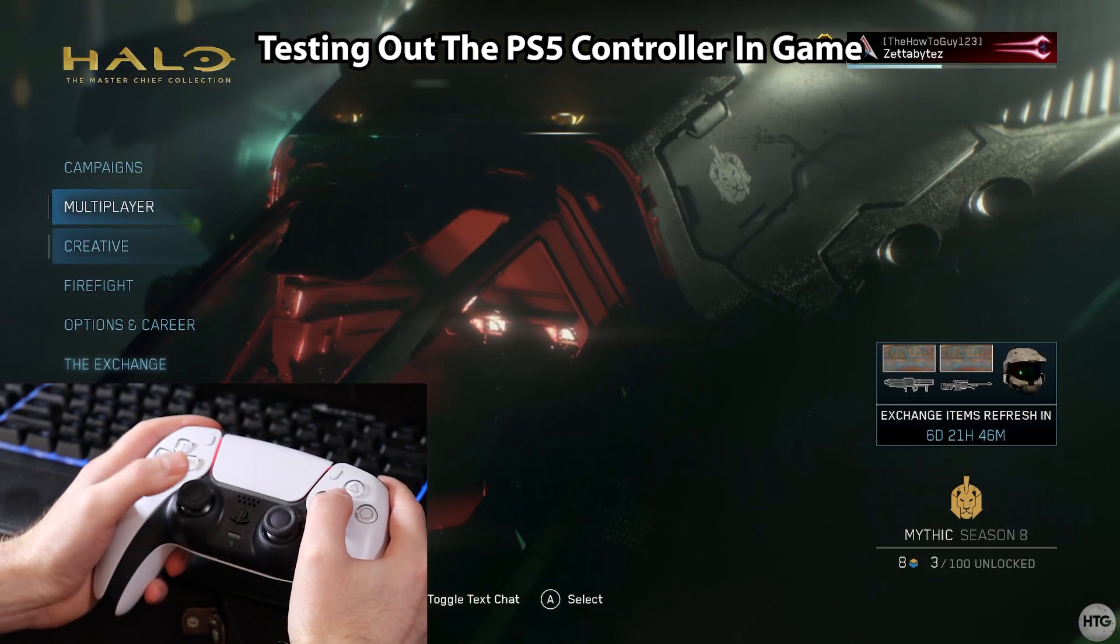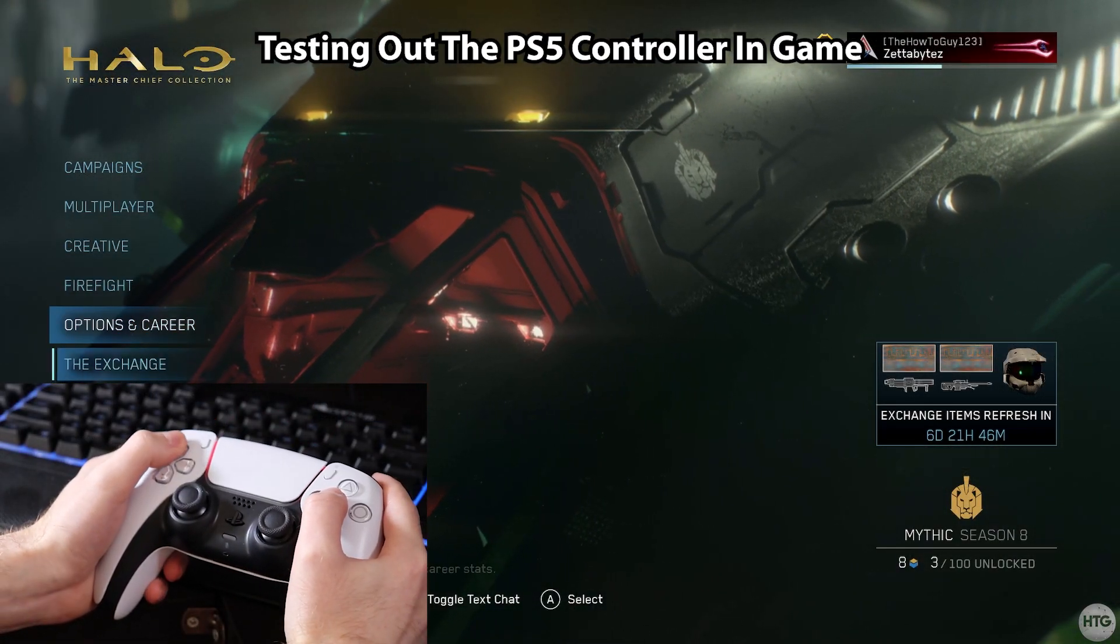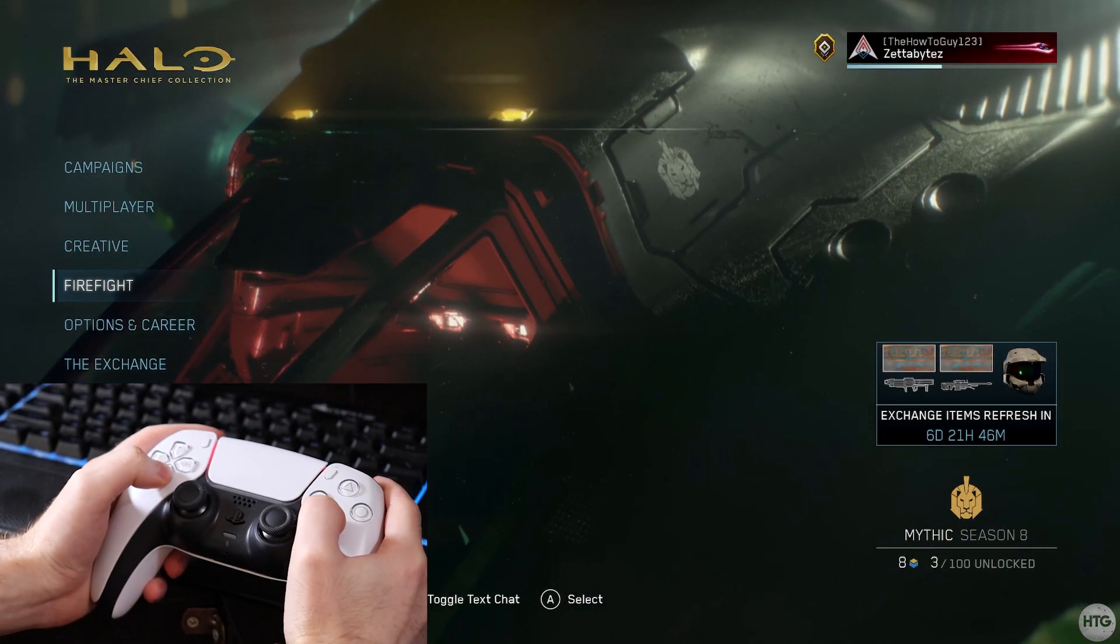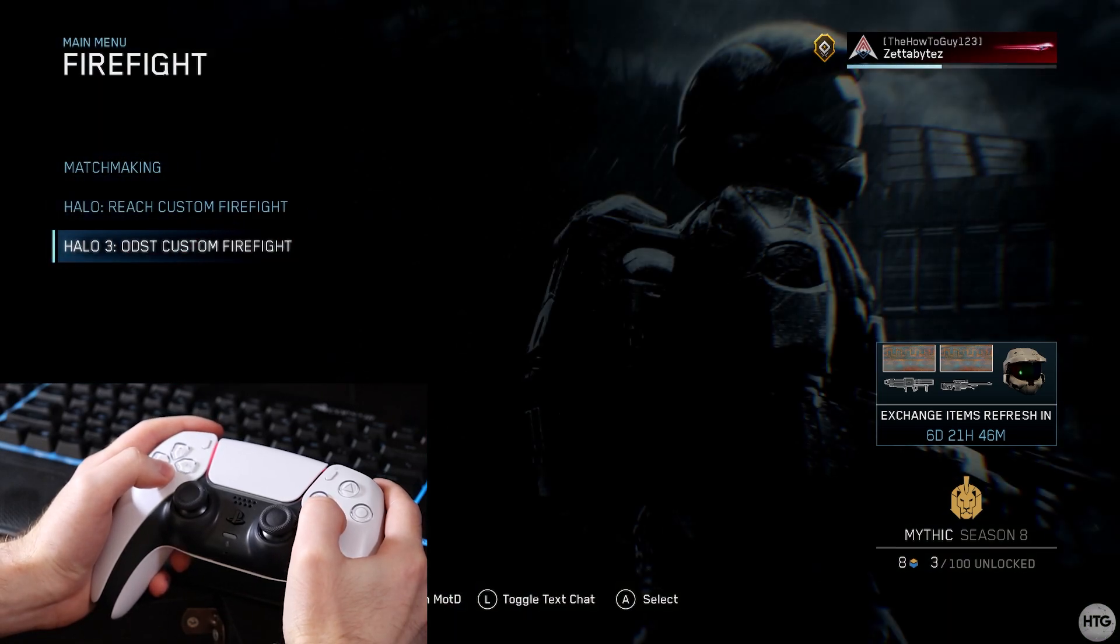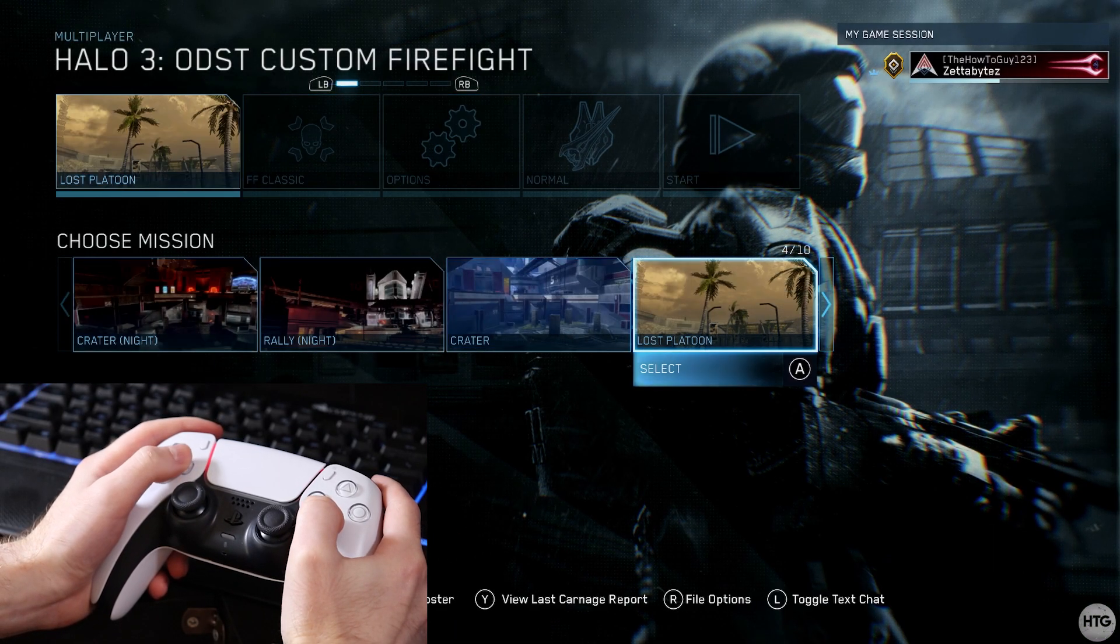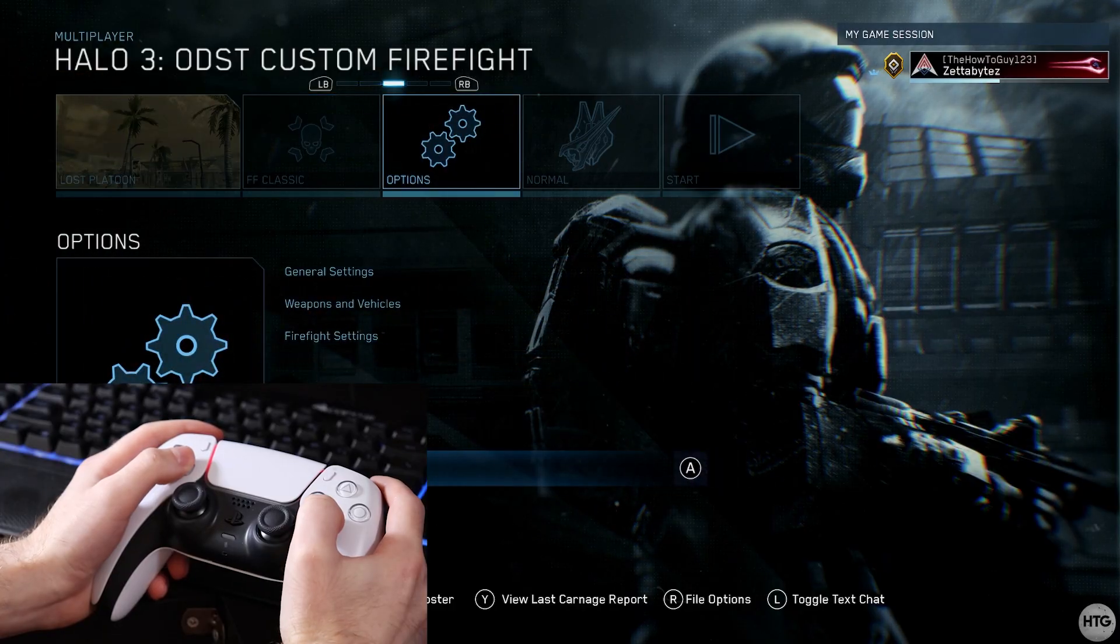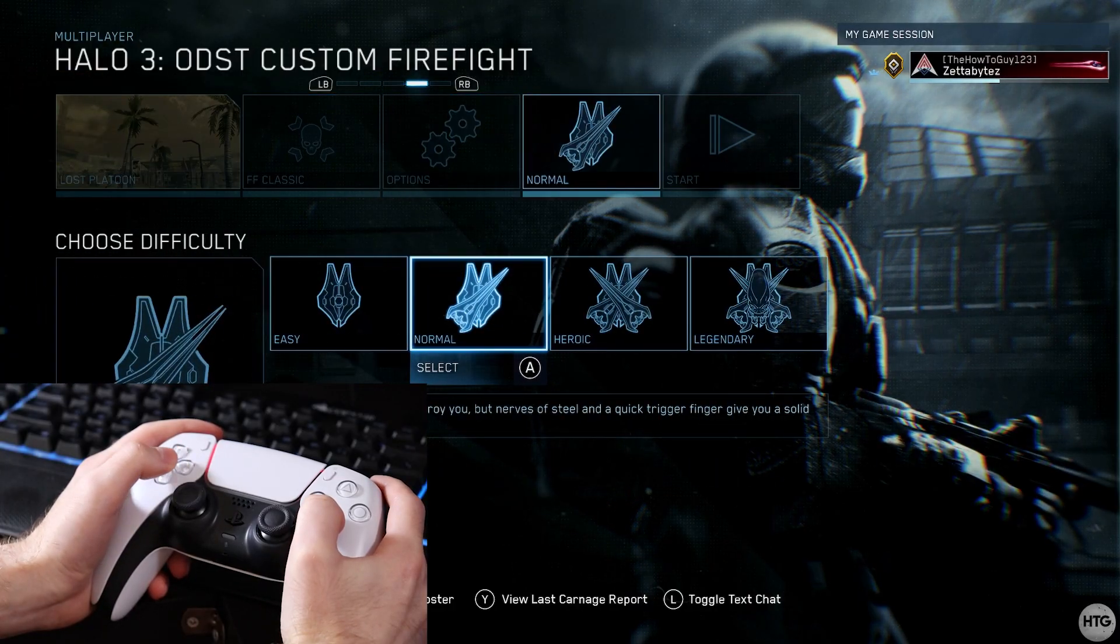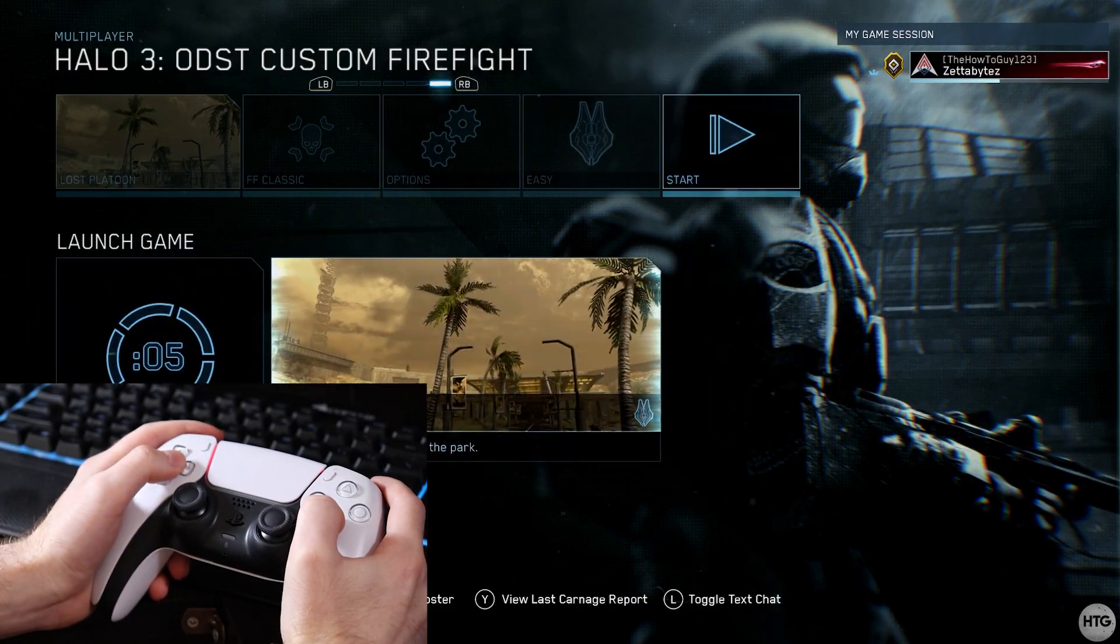Let's go ahead and test out the controller in game. For this example, I'll be using Halo, the Master Chief collection. As you can see, I'm navigating the menu with the controller sticks. Let's go ahead and jump into a game of Firefight to further test out the controller.